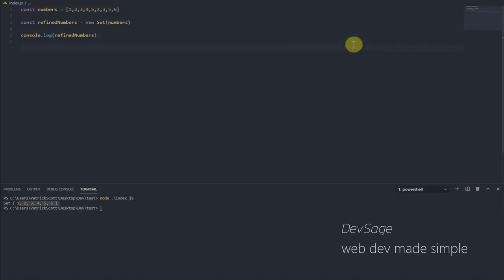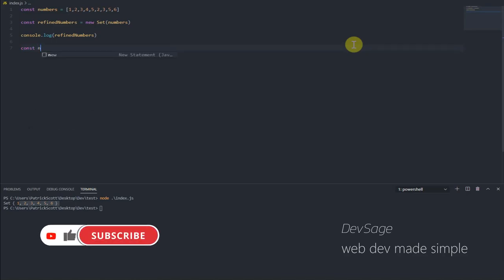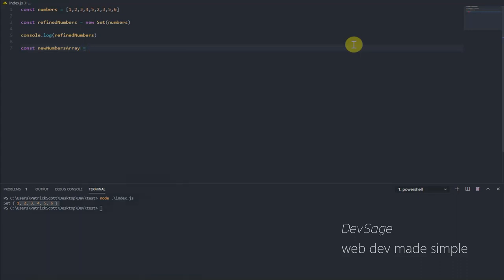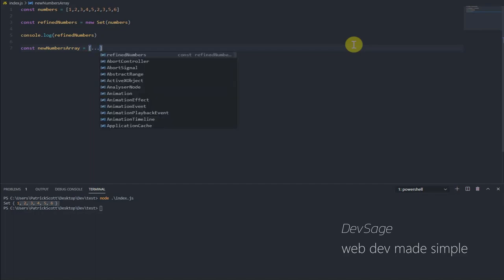And then what we can also do is we can take this set and we can turn it back into an array. If we want to, we do that using the spread syntax. So let's do this. Let's create a new array. Let's say const newNumbersArray equals. And if we want to convert a set back to an array, we put the brackets here and we use the spread syntax, three dots, and we pass in the set that we want to convert back. And this is going to take the set and it's going to expand it into an array.